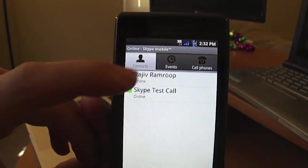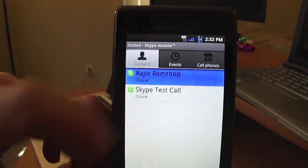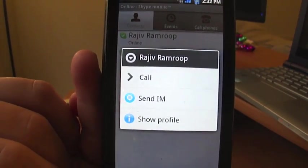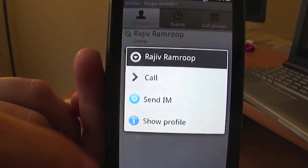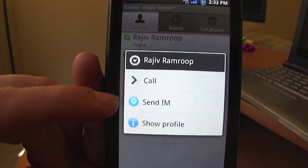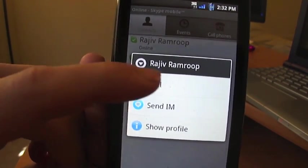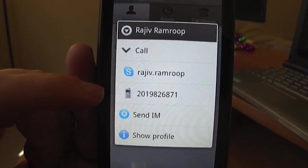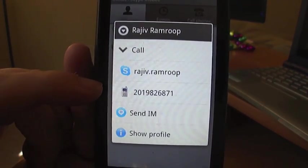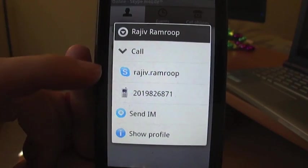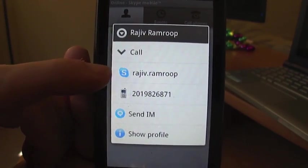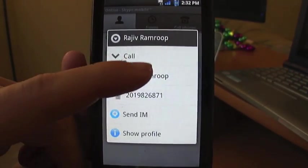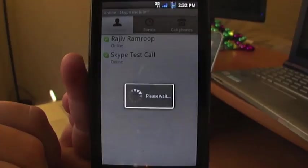We're going to go ahead and try to call Rajiv and see if we have better luck this time. You just tap on the contact's name and it gives you a couple of options: show profile, send IM, and call. When you hit call it pops up with a sub-menu — you can call his direct mobile number, send an IM, or call him on his Skype, which is exactly what we want to do because that's airtime free.